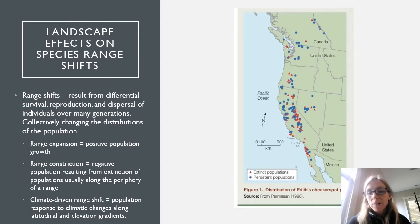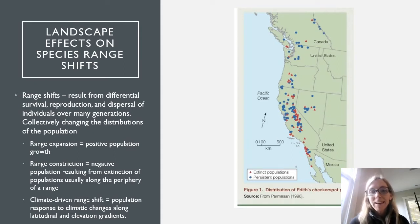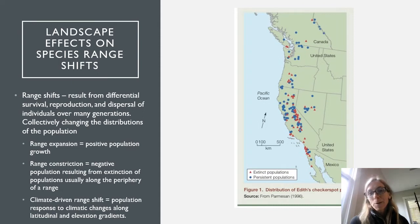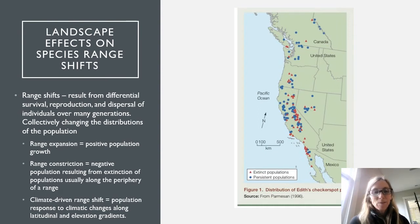On the southern end of that range, population extinction is happening at a rate disproportionate to extinction rates in other parts of the range. So we are seeing both a northward expansion and a southward constriction of the species' range.